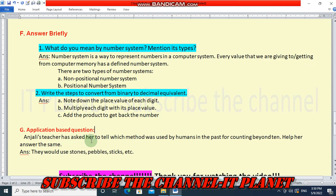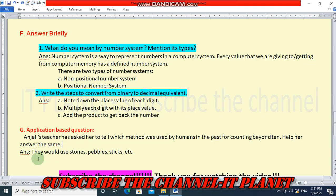Help her answer the same. The answer is they would use stones, pebbles, sticks, etc.